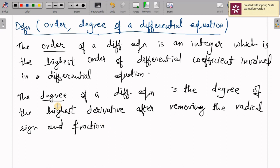If the degree of the given differential equation is 1, we call it a linear differential equation or first degree differential equation. Similarly, we have first order, second order, and third order differential equations depending on their order.